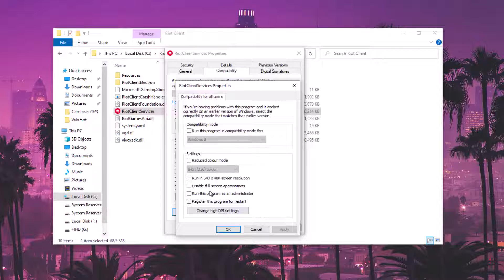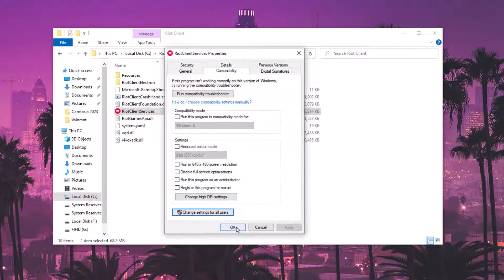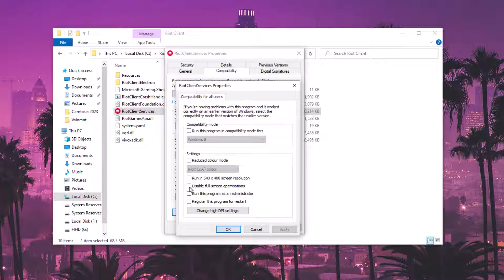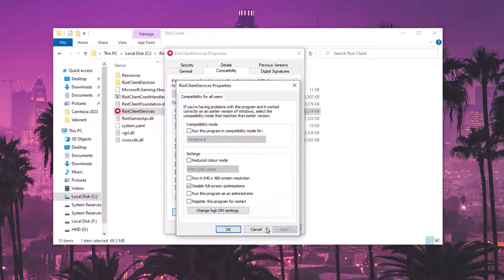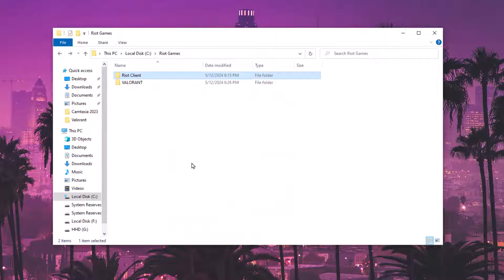Sometimes if you change settings from here, also click 'Change settings for all users' and make sure to uncheck 'Run this program as an administrator,' and also uncheck 'Run this program in compatibility mode for a specific Windows version.' The only options you can leave enabled are 'Disable fullscreen optimizations' and 'Override high DPI scaling mode on application.' Then hit Apply and OK.